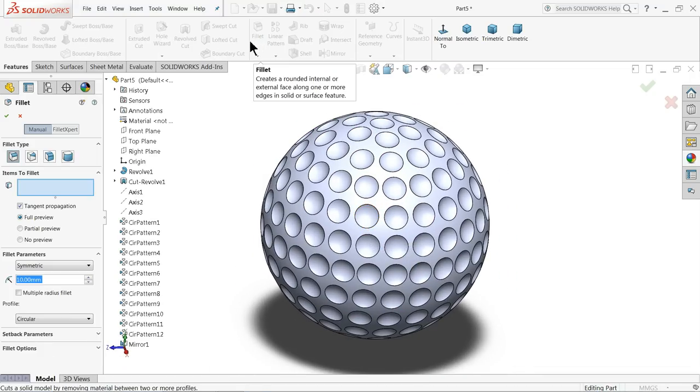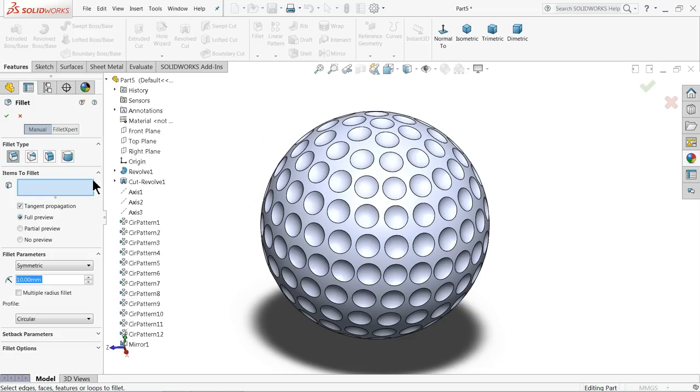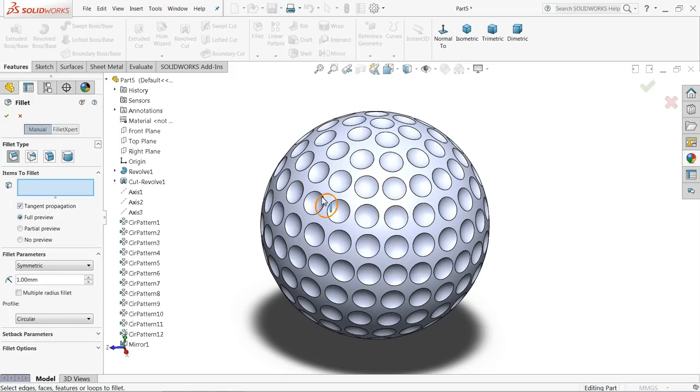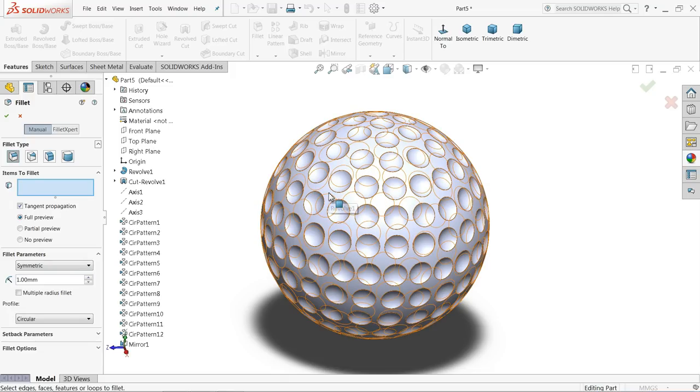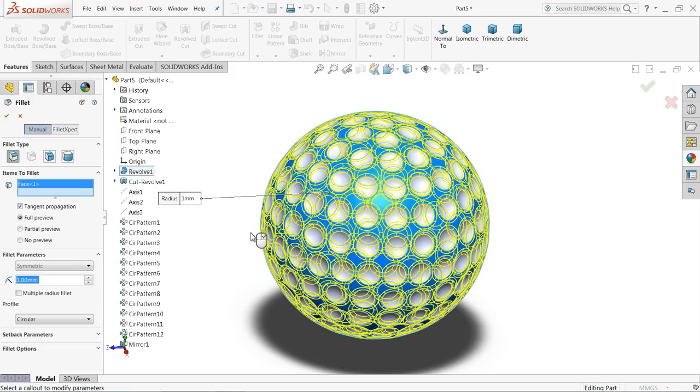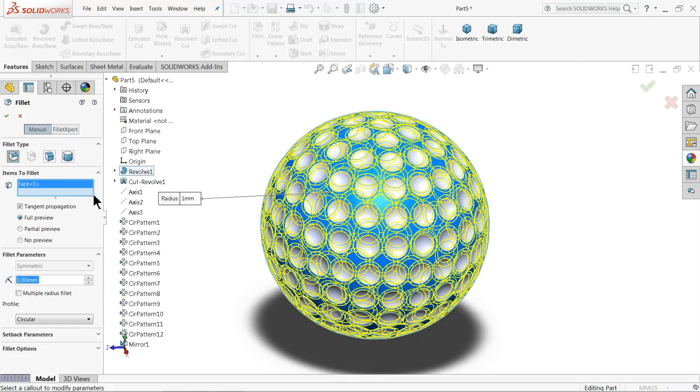Choose fillet. Let's make one millimeter and select this face. It is difficult to choose one by one, so let's choose only face and it will select automatically all the edges. Select okay.